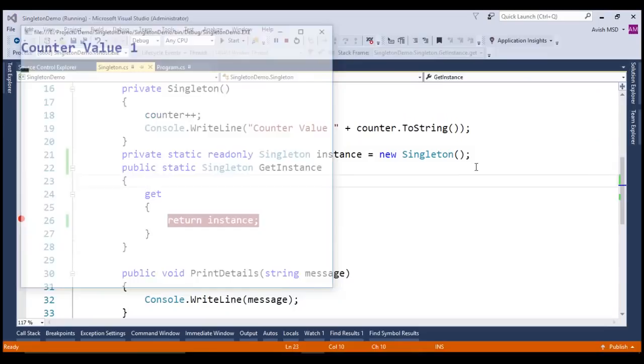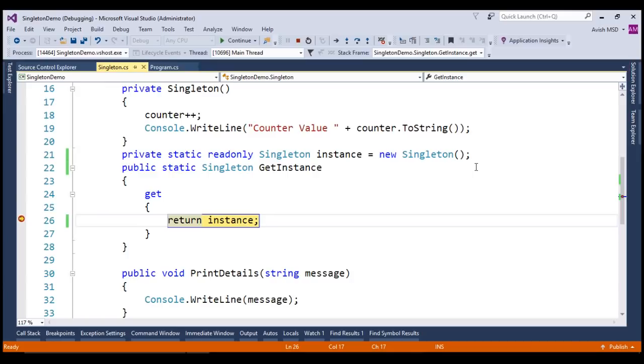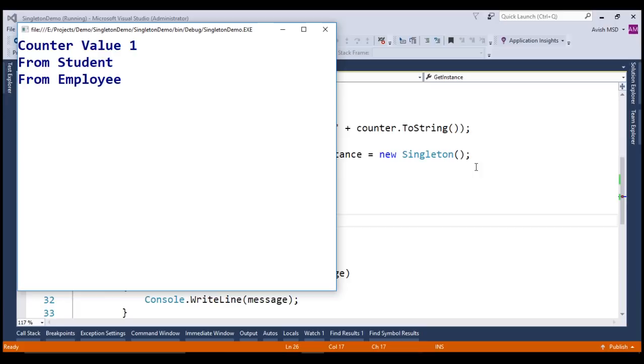Now, look at that. The runtime has hit the getInstance property twice due to parallel invoke. Let's run the application again. If you observe the output, the counter value is still at one. This proves that the eager loading has created only one singleton instance.